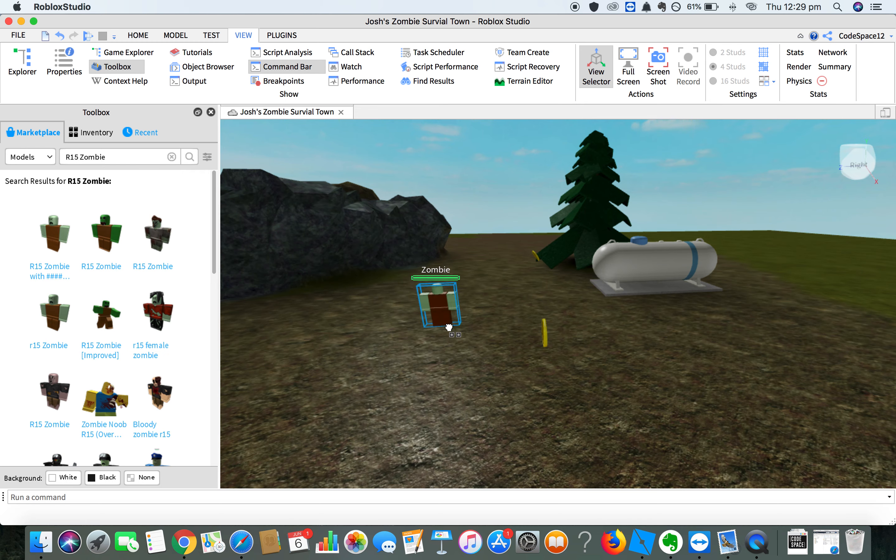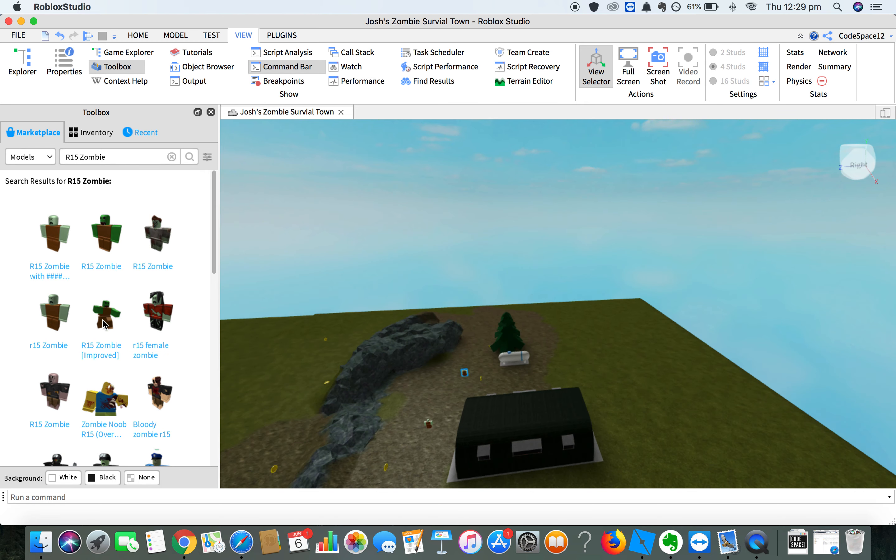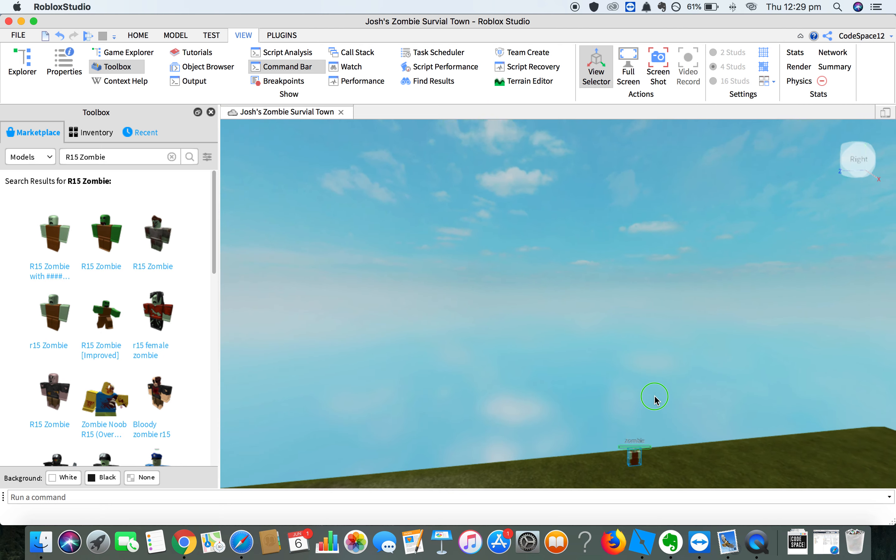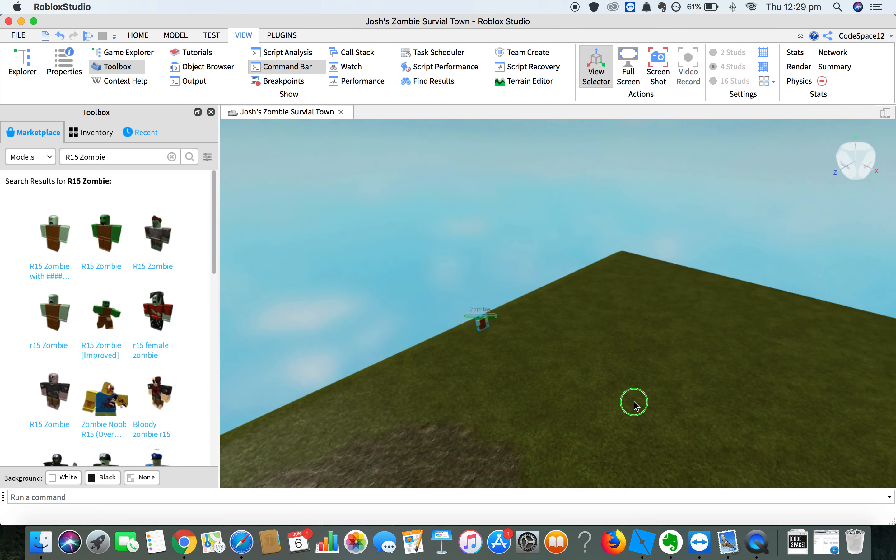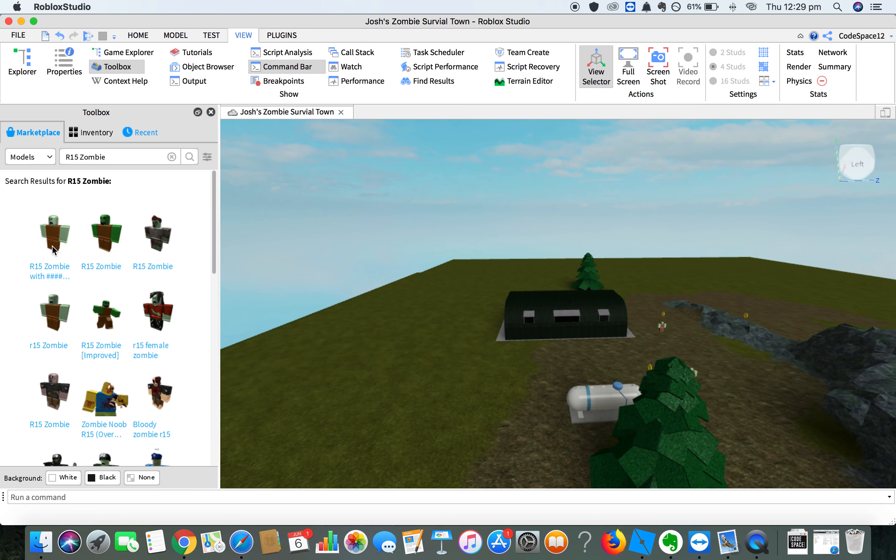If you add too many, it becomes very hard to play, as zombies are very good and they run fast.